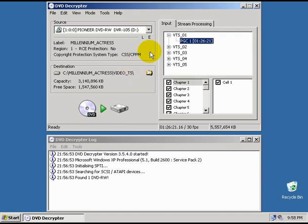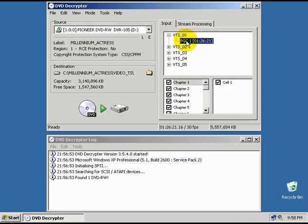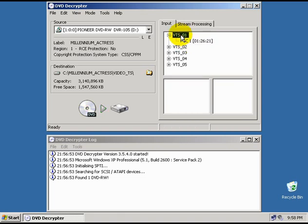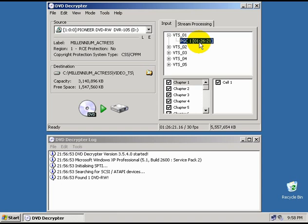Now, DVDs are split up into what are called Video Title Sets, or VTS, and Program Chains, or PGC. All you really need to know is that the Program Chains are contained inside the Video Title Sets and the Program Chains contain the video data that we want. DVD Decryptor will automatically try to select what it thinks is the main program chain by default, and it's usually right. Here we can see that it's selected one that's 1 hour, 26 minutes, and 21 seconds long, and I'm pretty sure that's the movie.